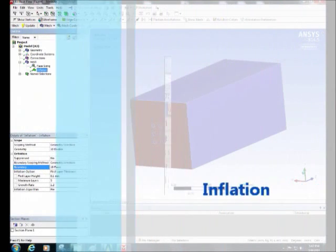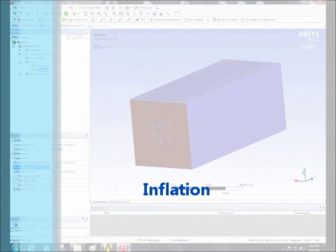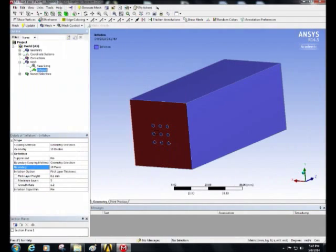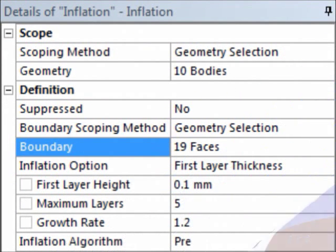Next, insert inflation methods by selecting the same faces that you already applied face sizing on and apply. Change the setting as shown.